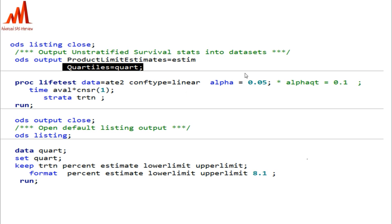Then use PROC LIFETEST on the particular dataset. The configuration type is linear and we generate a 95% CI so alpha is 0.05. The TIME statement is AVAL (the months value) and CENSORING equal to one — where zero means death and one means censored. The STRATA statement is treatment-wise by TRTN. This gives us output datasets: the product limit estimate and the quartiles dataset.